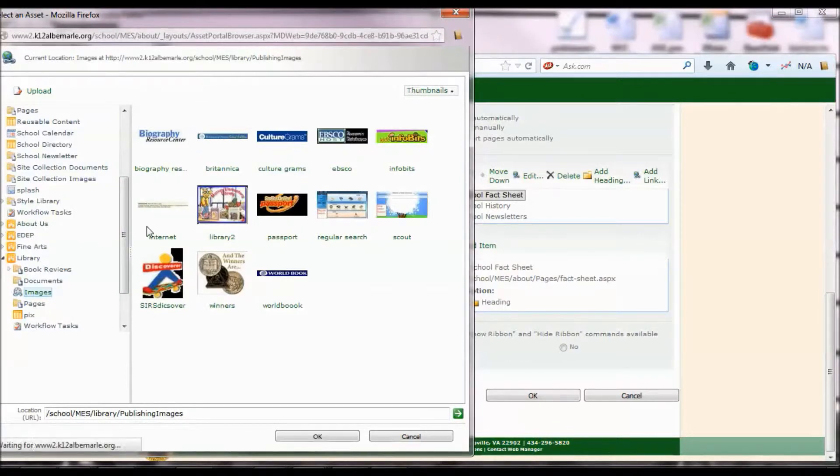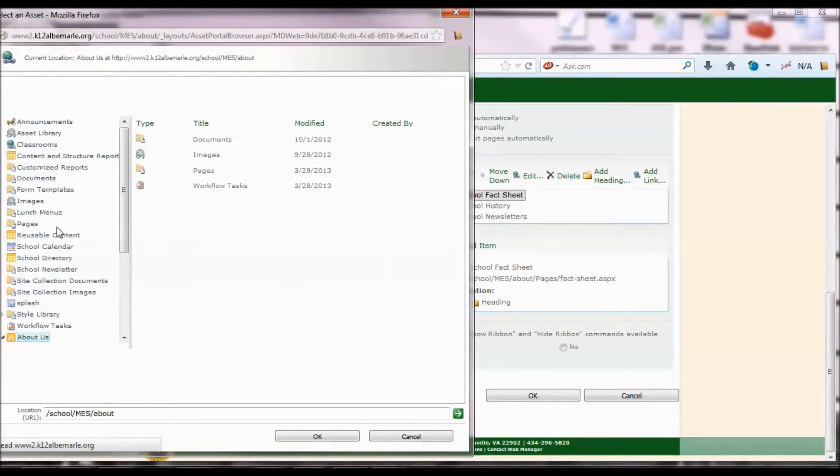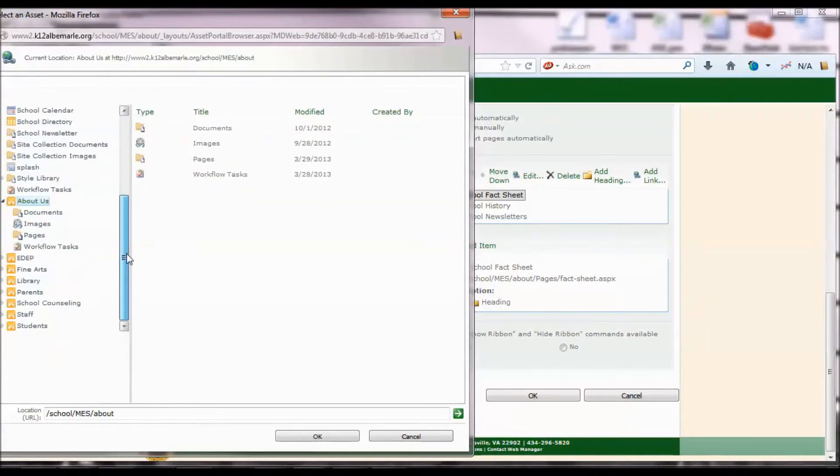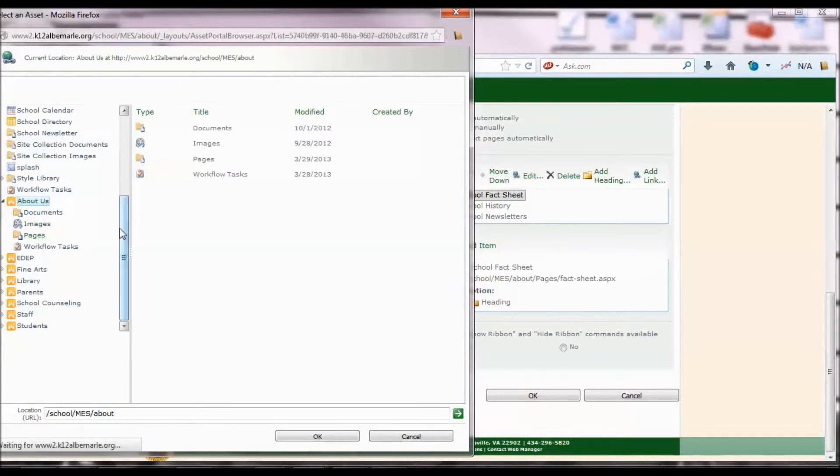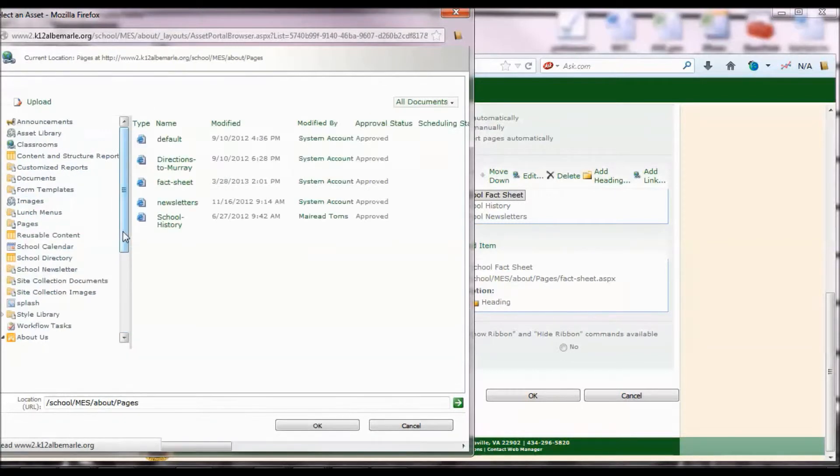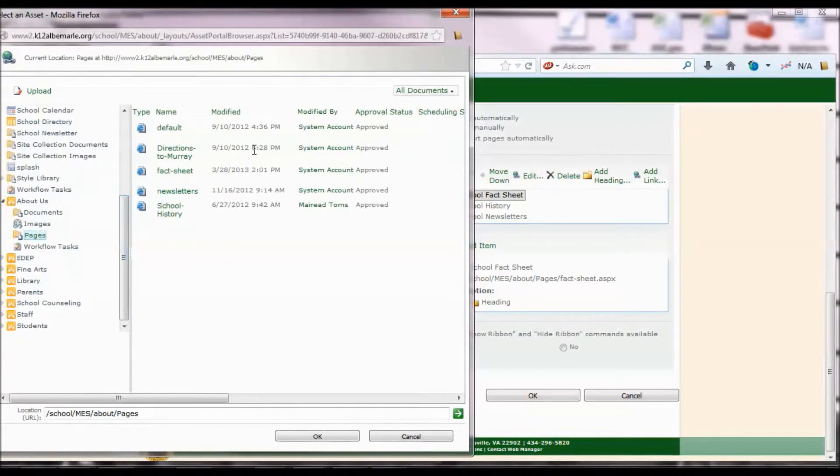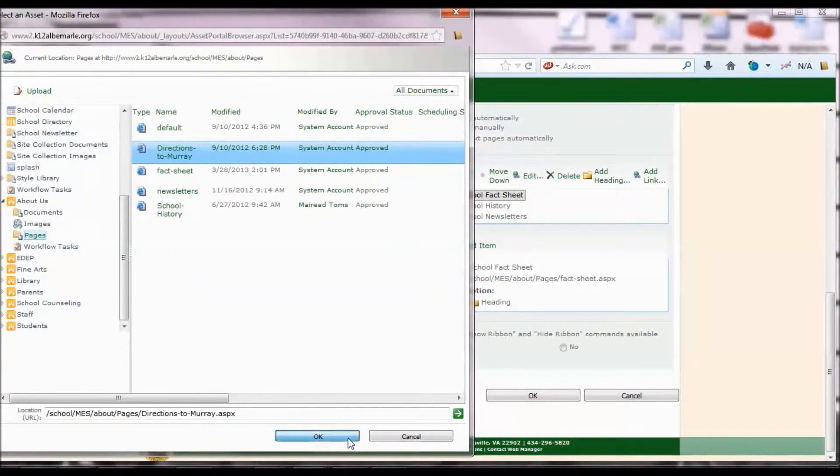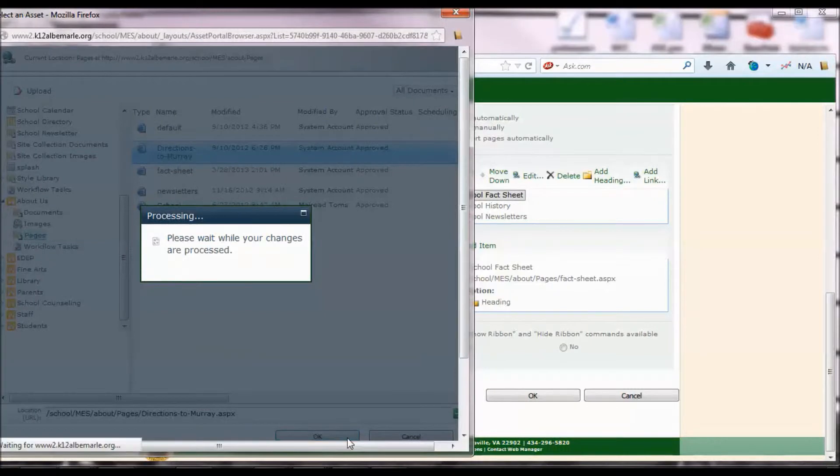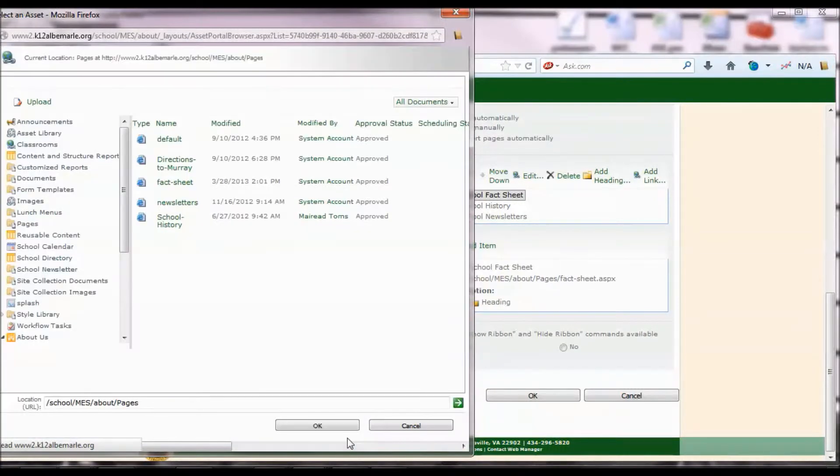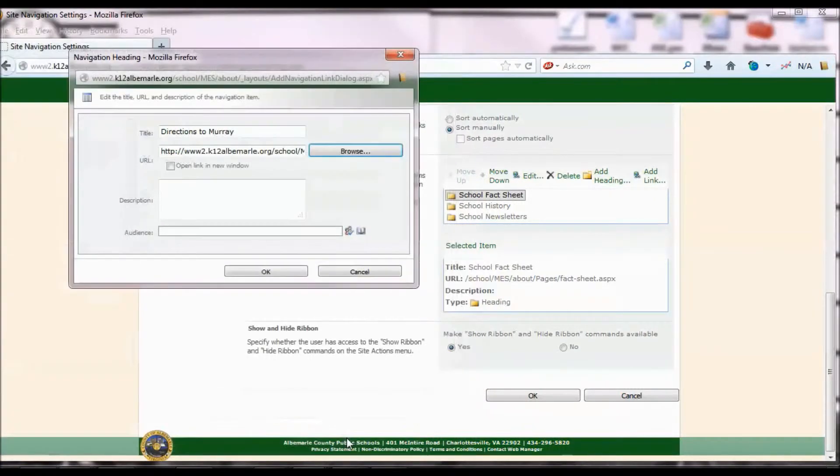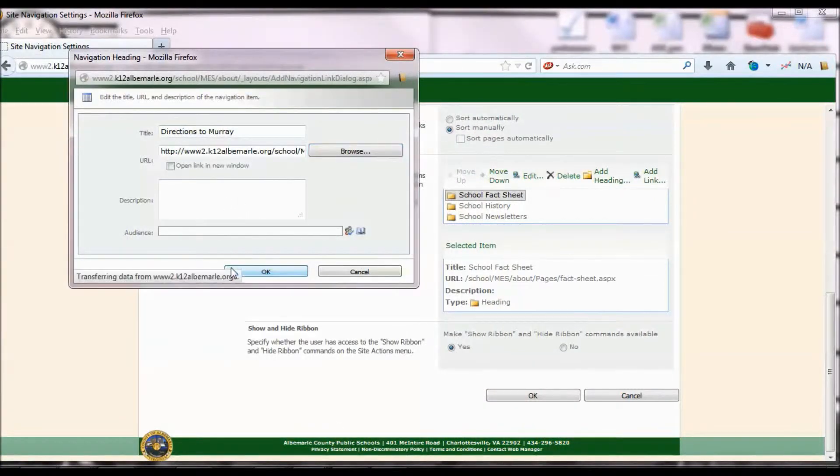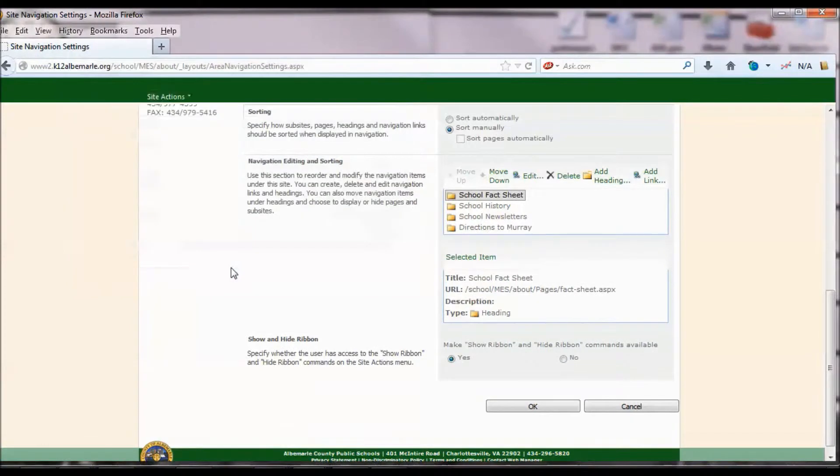So I'm going to go to About Us, then go to the Pages Library. I'm going to select Directions to Murray, click OK, and then click OK here, and there it is.